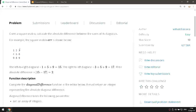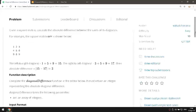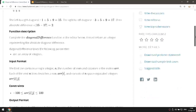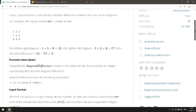The second diagonal would be 3, 5, 9. Then we want to find the difference between those diagonals. The left-to-right diagonal is 1 + 5 + 9 which equals 15, and the right-to-left diagonal is 3 + 5 + 9 which equals 17. The difference is 2.